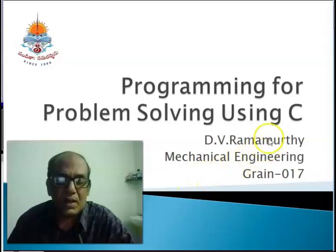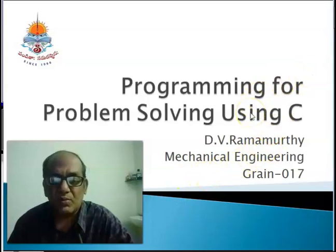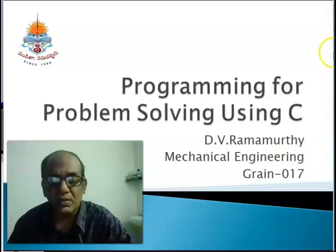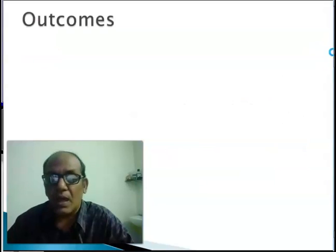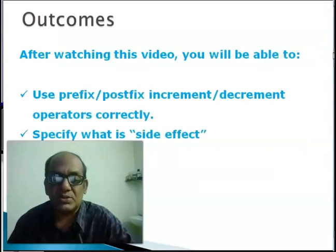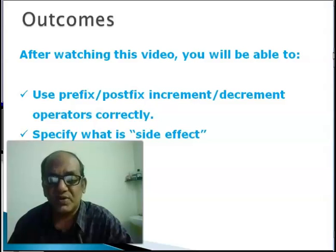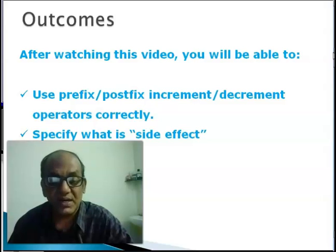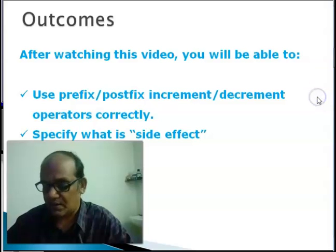Hello there and welcome back to this video series on programming for problem solving using C language. After watching this video you will be able to use prefix and postfix increment decrement operators correctly and specify what is side effect.